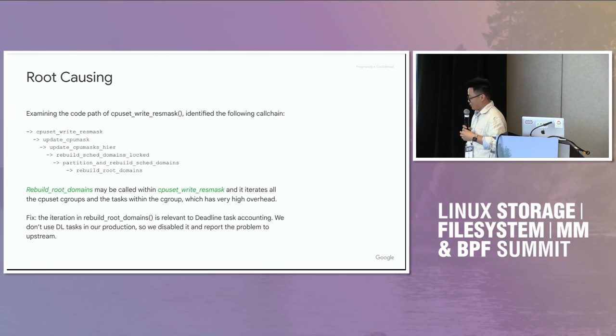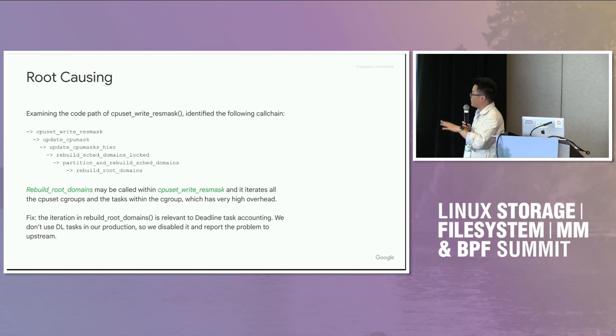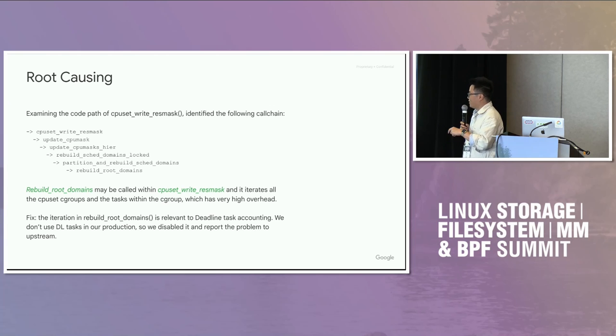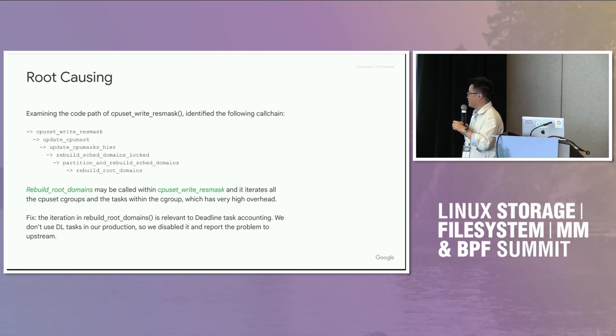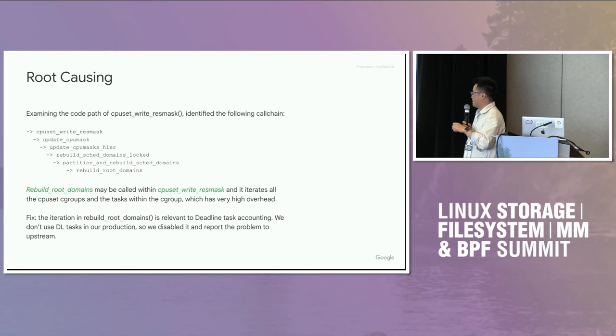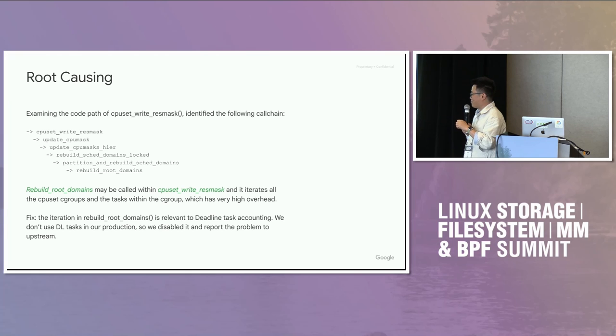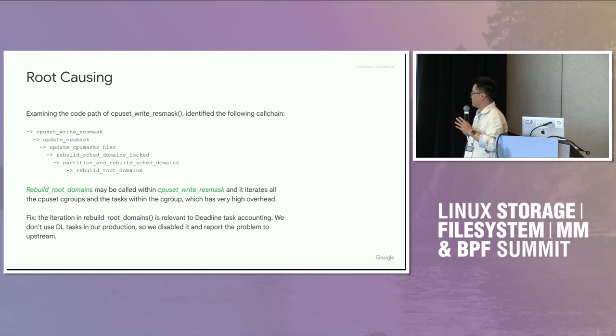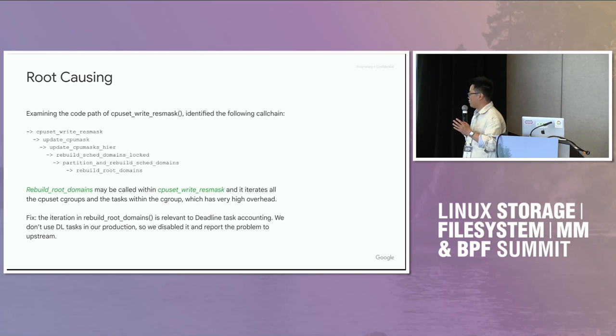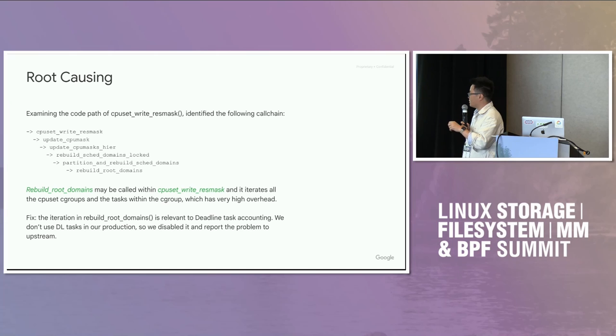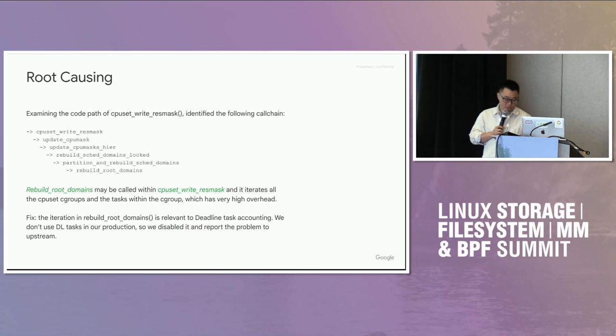What do we do? Then the rest of the thing is just to take a look at the code and to see what happened. So I compared the code between the old kernel and the new kernel, particularly in this function. And I noticed that there is a particular function, rebuild root domains, that is conditionally called in this function. What it does is that it iterates all the CPU set of cgroups. And for each cgroup, iterates all the tasks within the cgroup. That has very high overhead. The intention to do this traversal is that it wants to find the deadline tasks in this cgroup. But our production system never has any deadline tasks. So we're just paying a very high cost, but just for nothing in our workload.